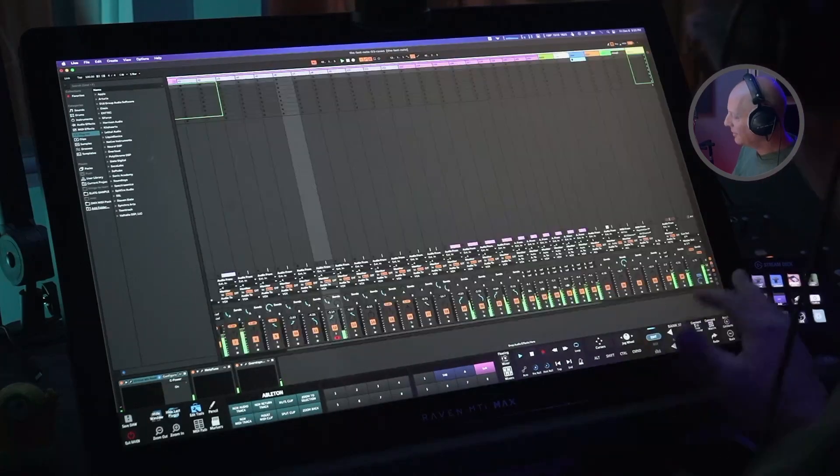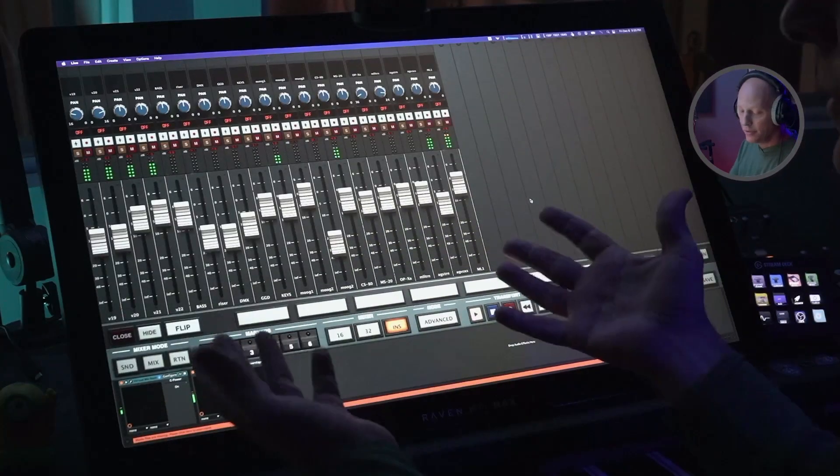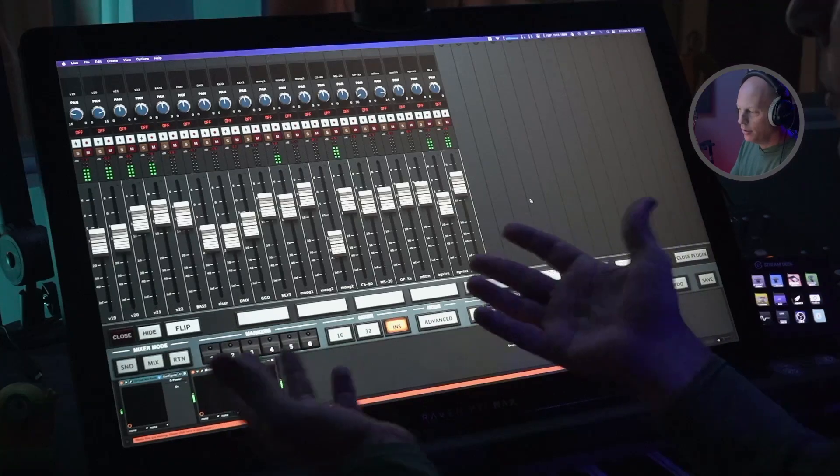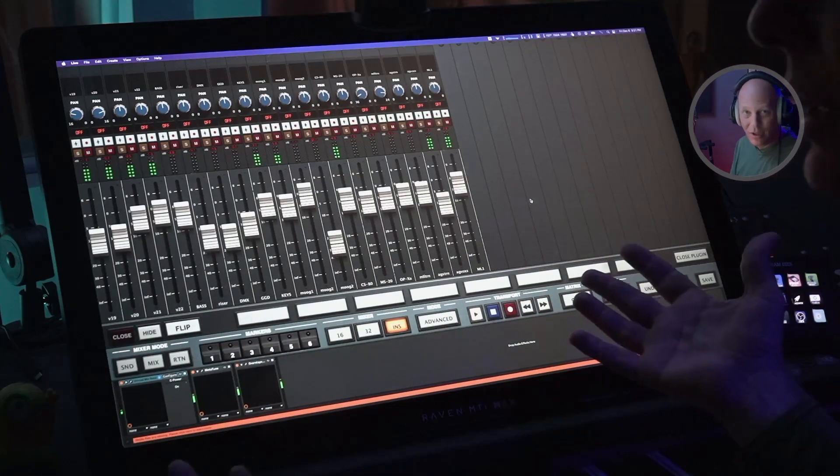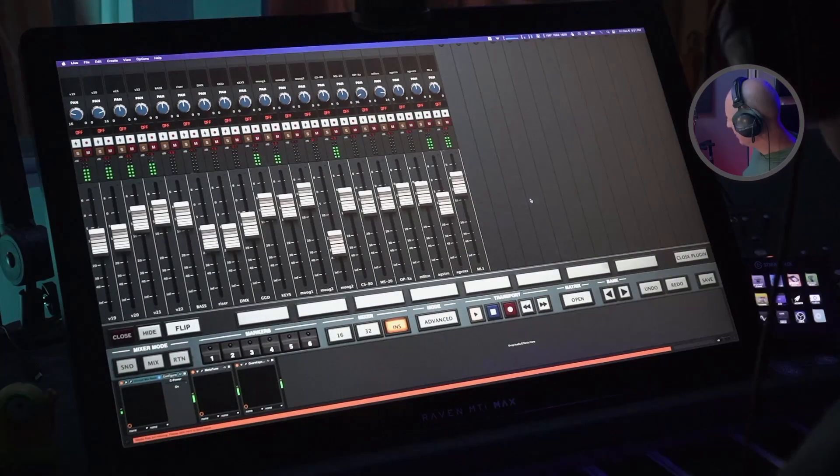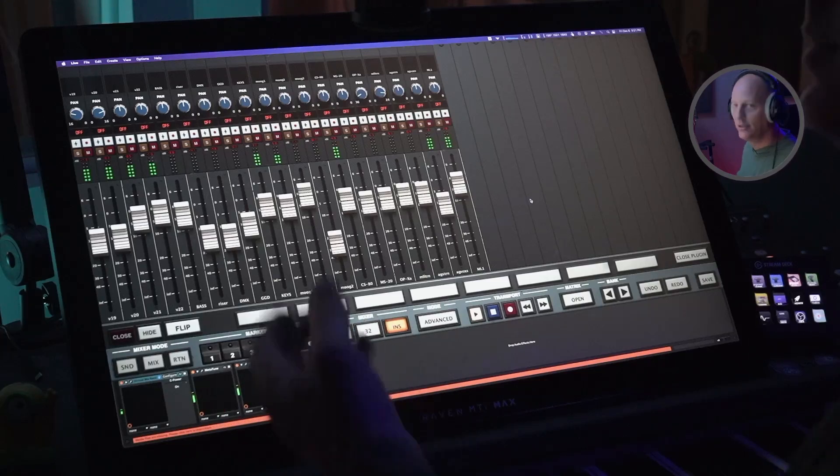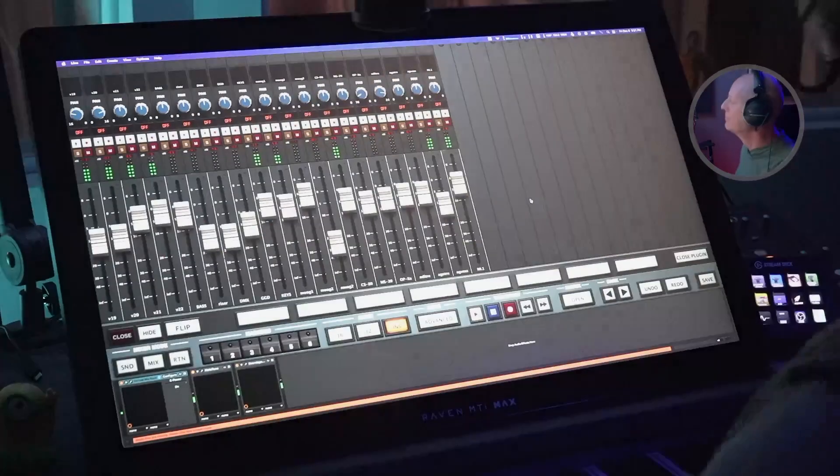We got all the things happening right in front of us, thanks to Raven 4.0. We haven't touched a mouse. What more could you ask for? Get your Raven, cheers, rock your day.